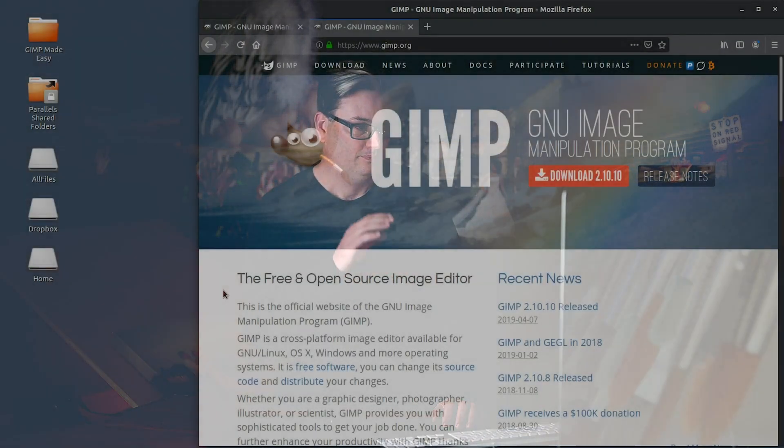But the first thing we need to do is install GIMP on our operating system. So I'm going to show you how to do that.